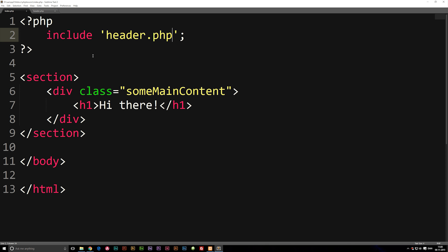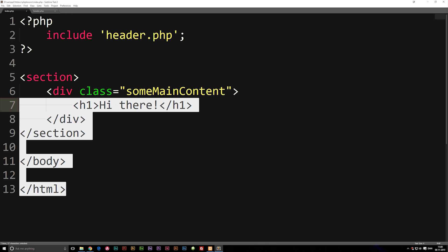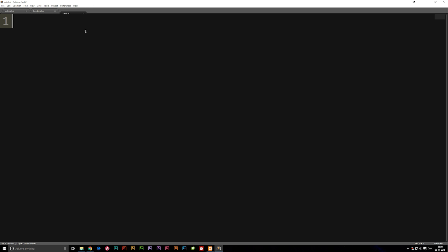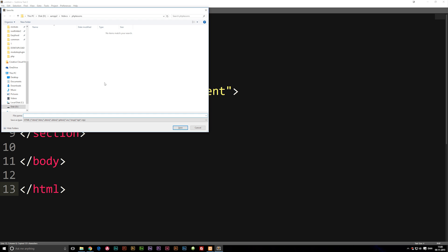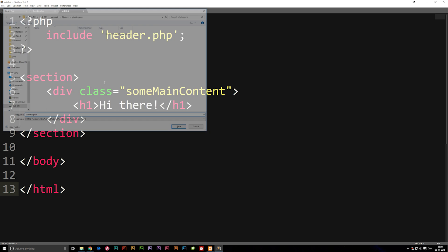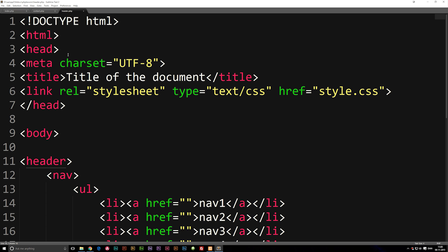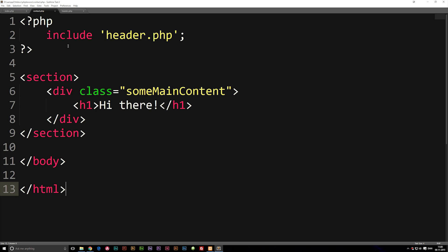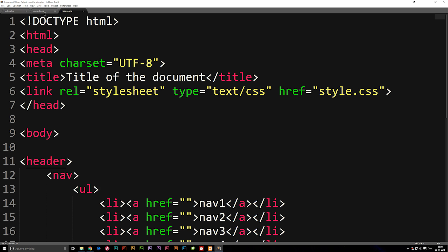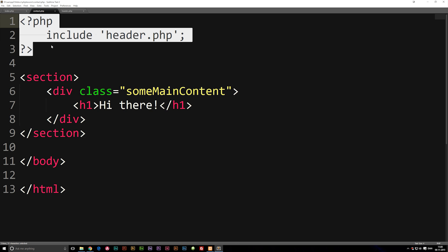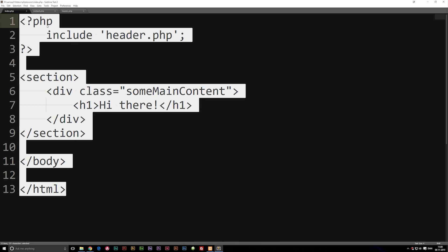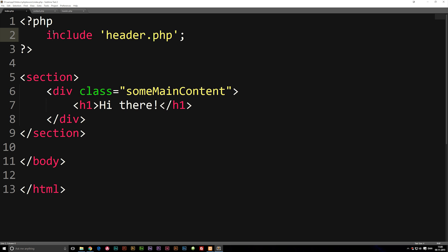The difference now is that I could have another document. I'm going to copy this and call it contact.php. Now I have another page inside my root folder called contact, and I don't have to include a navigation inside this page. I can just go into my header PHP, because I have the header included into every single page, which is quite nice when you make websites.